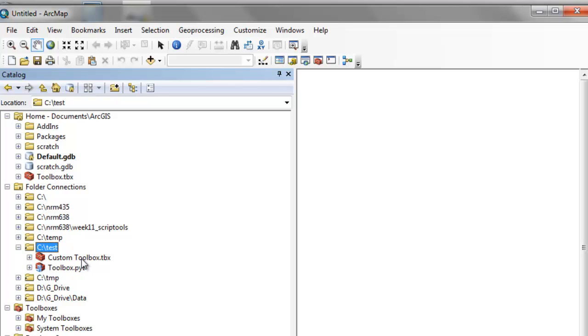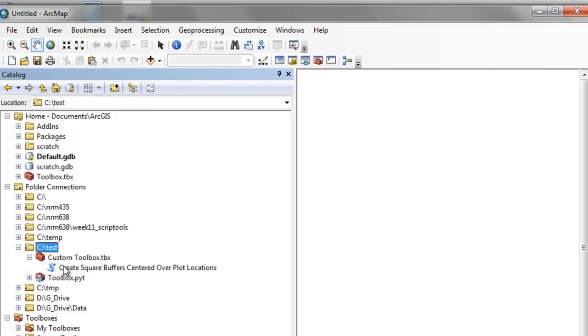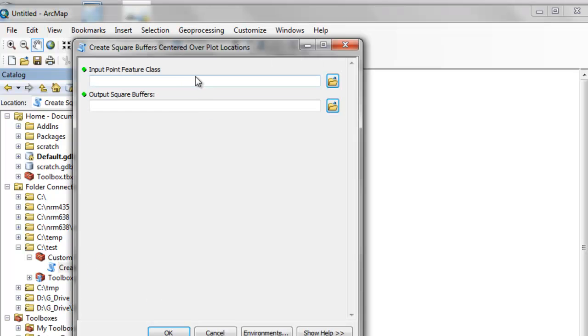For example, if we execute this custom tool, it has dialogs, it has parameters, we can have help, etc.